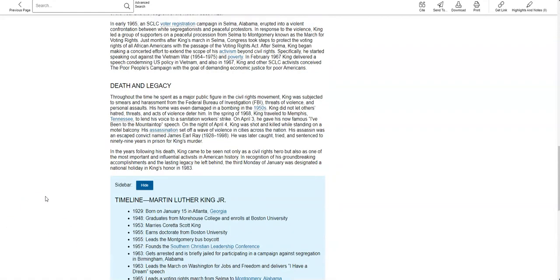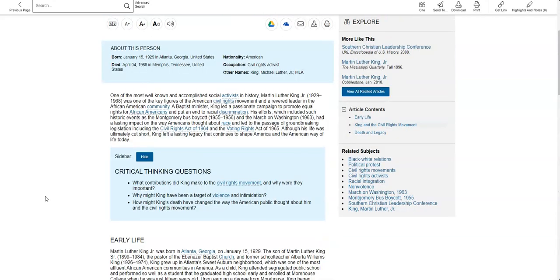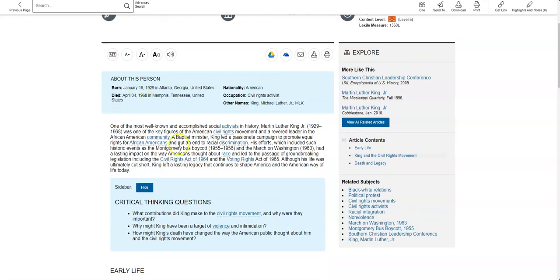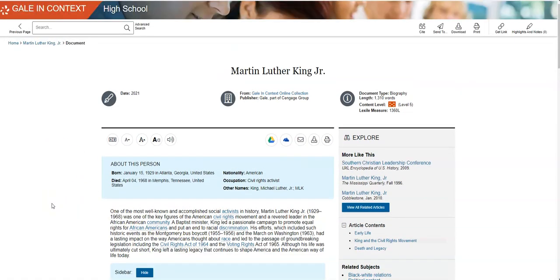As a reminder, you shouldn't copy and paste any of this into a Word document. You should read it and try answering your research questions. But don't copy and paste that because that's called plagiarism and we don't want to do that.